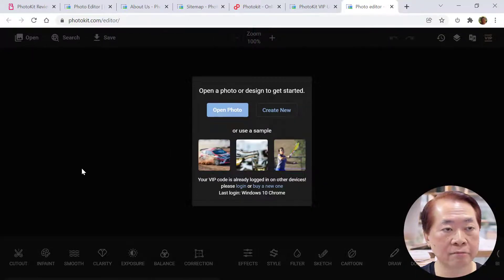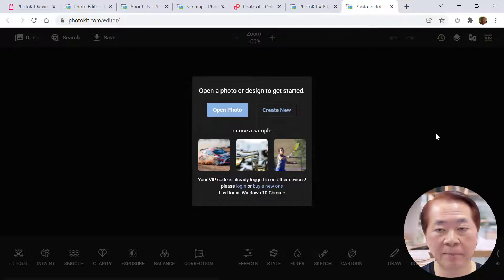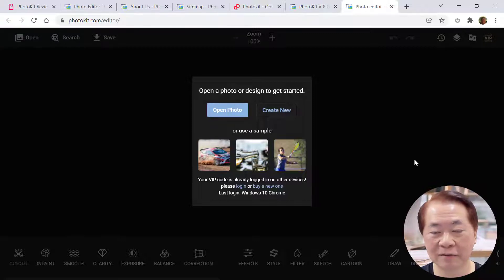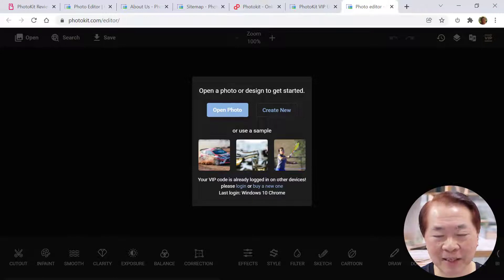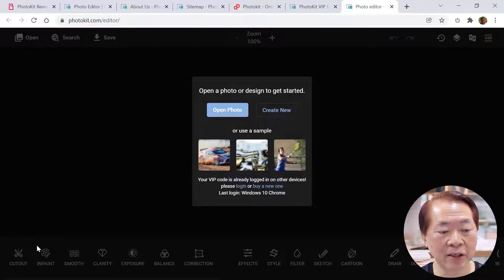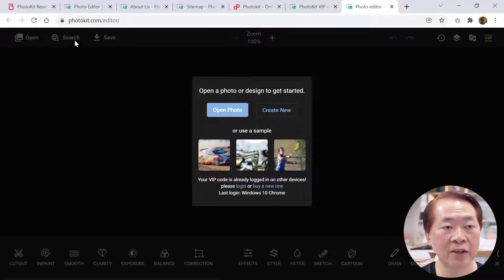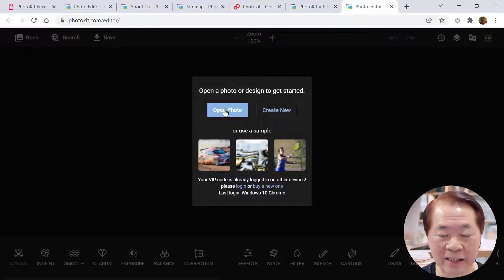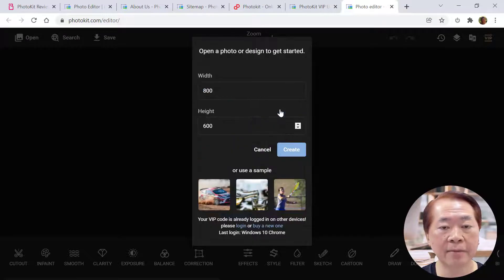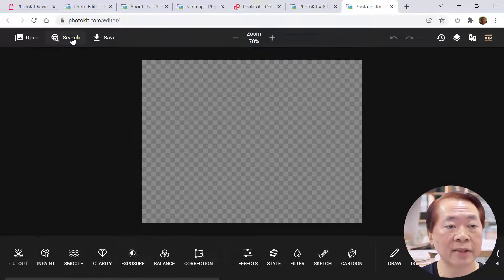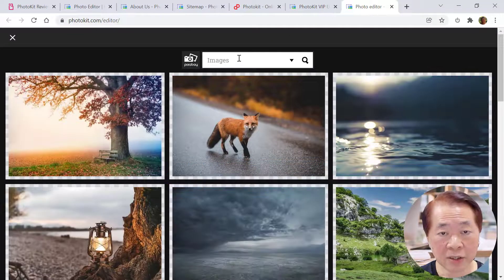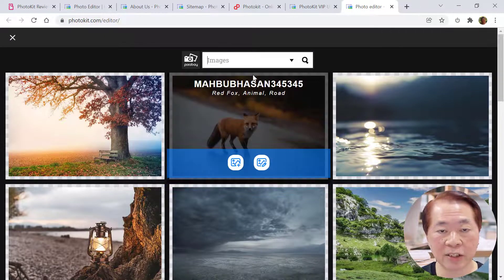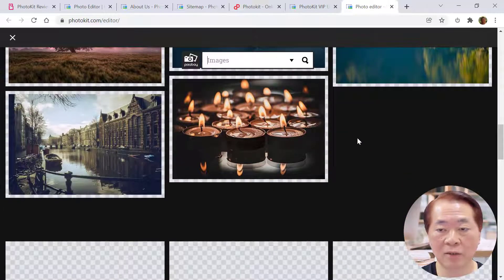This is the interface of the photo editor. To be frank, when you first use it you might find it a bit confusing — there's a small square and below are the tools, so there's a little learning curve. But I'm going to show you it's quite simple. Once you have a photo, you can use a sample photo, search the photo stock inside, or open photos from your hard disk. Let's create a new photo and search for one — maybe something simple, a lady or woman.